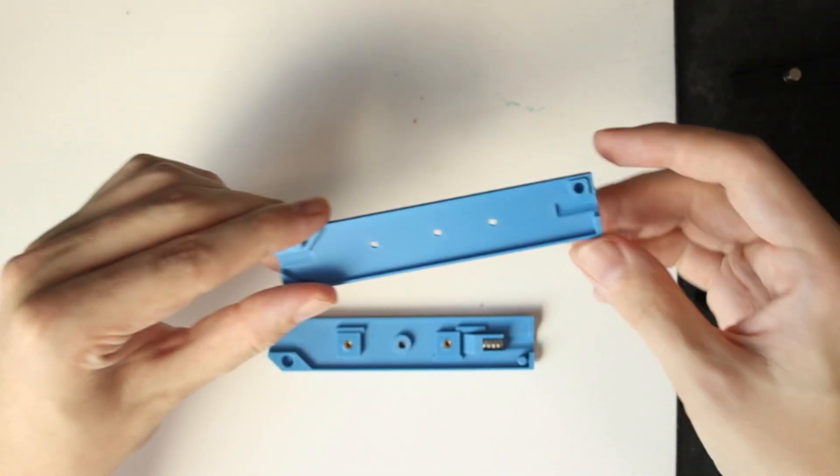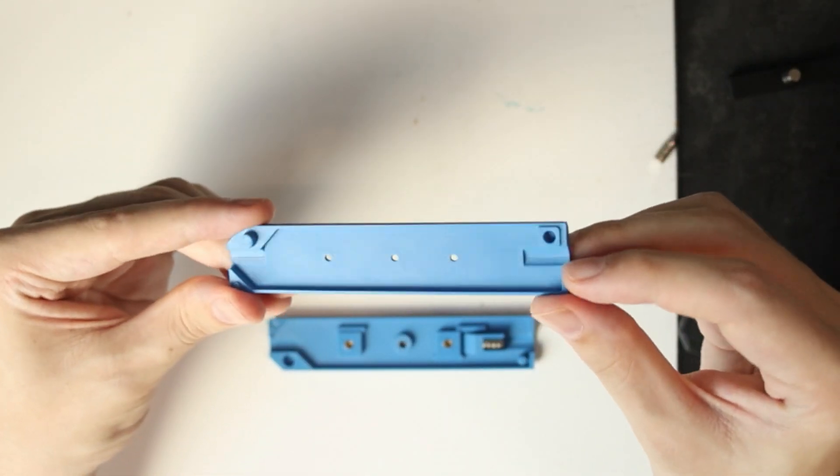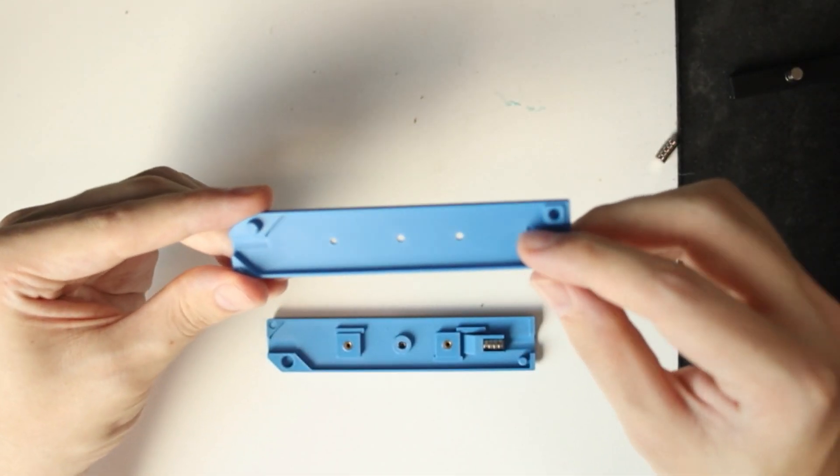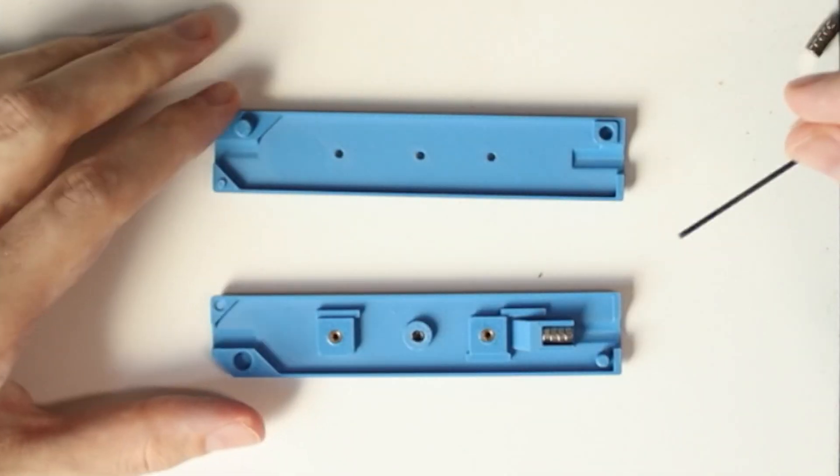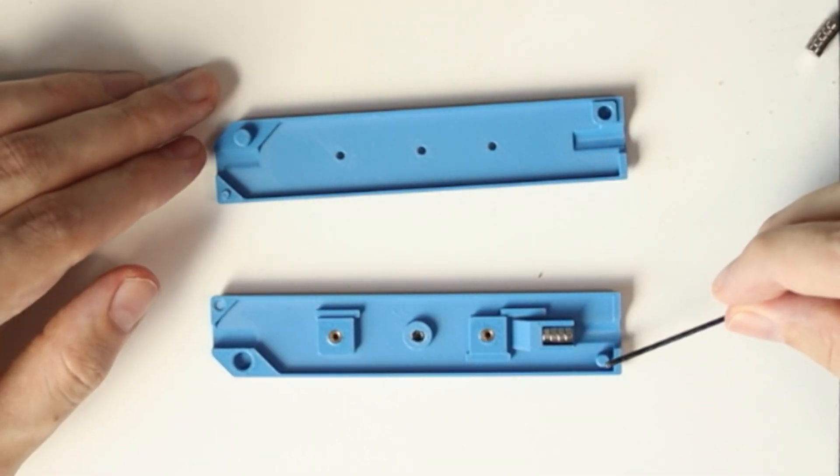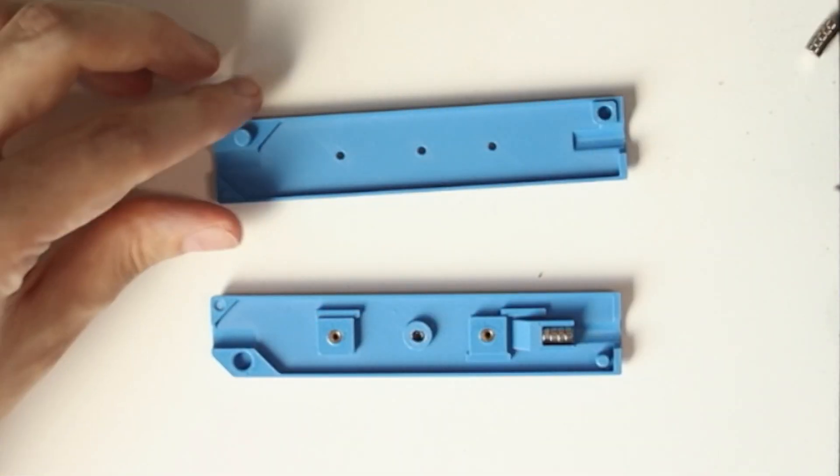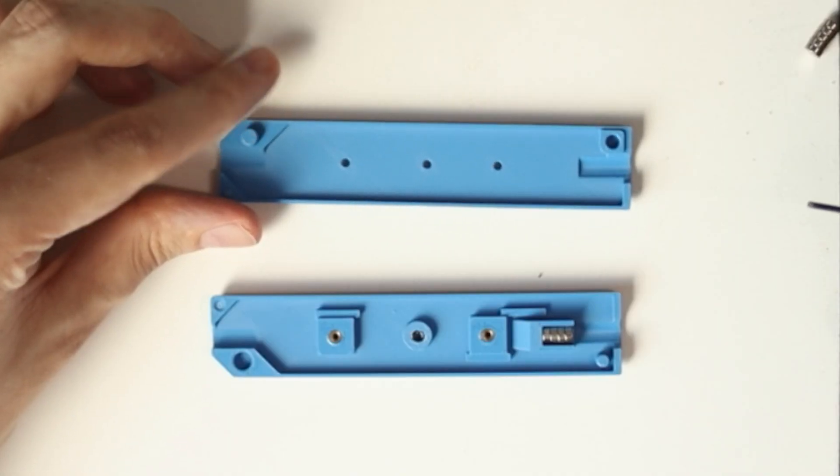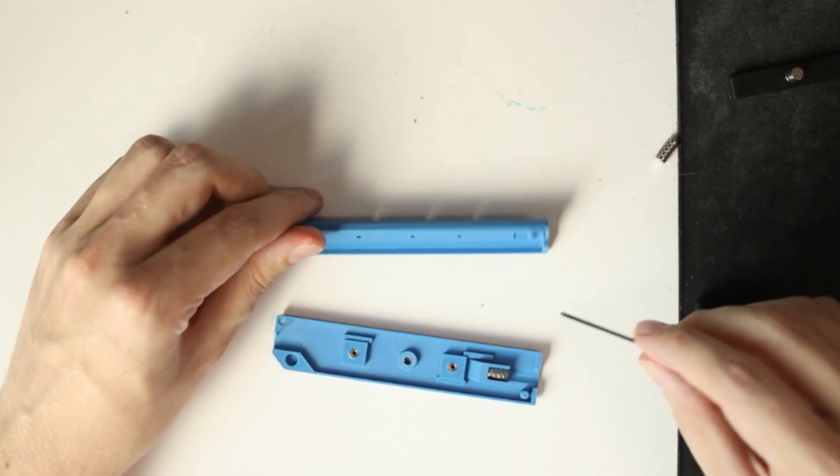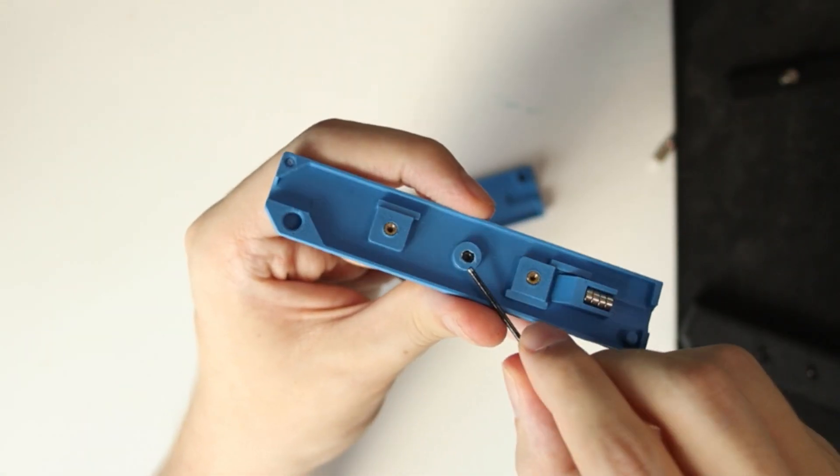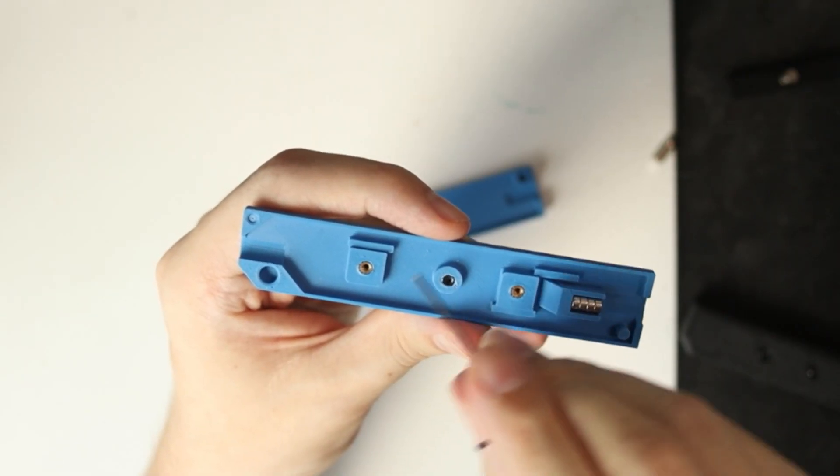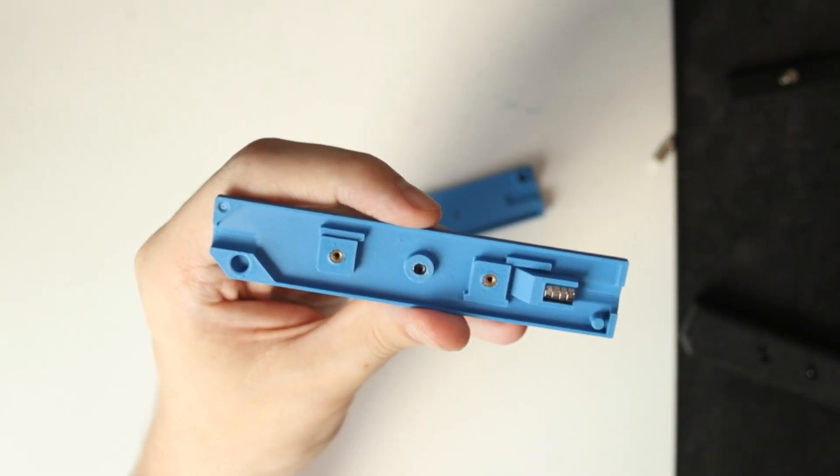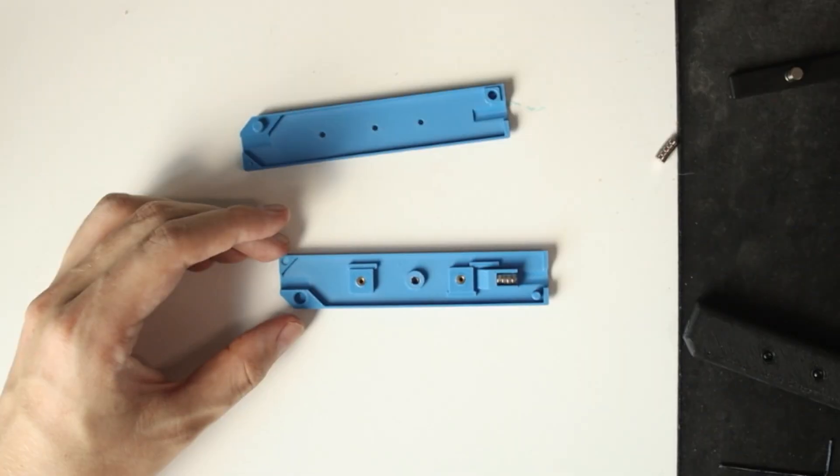And then here we have the top shell which has also a little cutout for the button. You can see it has some holes and pins to align them correctly so they slot into each other nicely. There's some holes in here for the screws and in the bottom plate there is a little circle. This will serve as like an axle for the gear that's going to be in the center.